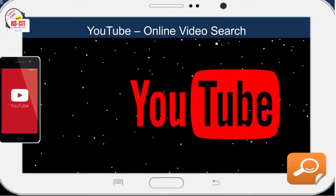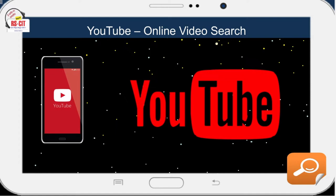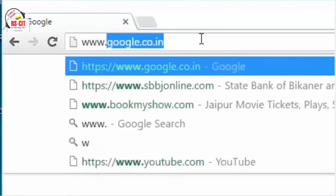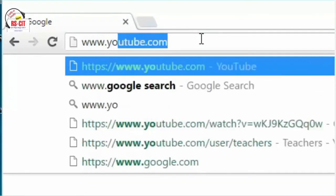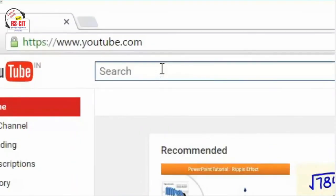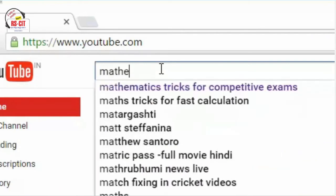YouTube is a video sharing and video search website headquartered in San Bruno, California, United States. The service was created by three former PayPal employees in February 2005. In November 2006, it was bought by Google for 1.65 billion US dollars. YouTube now operates as one of Google's subsidiaries. To search for videos, go to youtube.com, simply type what you are looking for in the search bar and click the search button. Results will appear below, just like a Google search. If you want to get really detailed, click the Filters button below the search box, then you can refine your results to search for videos by quality, length or other criteria.